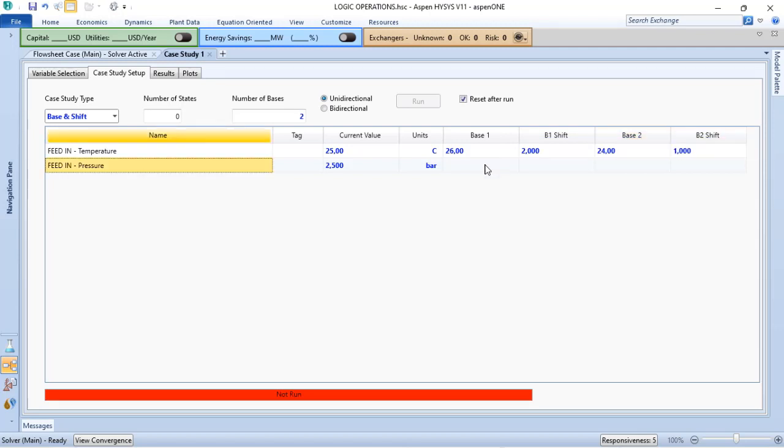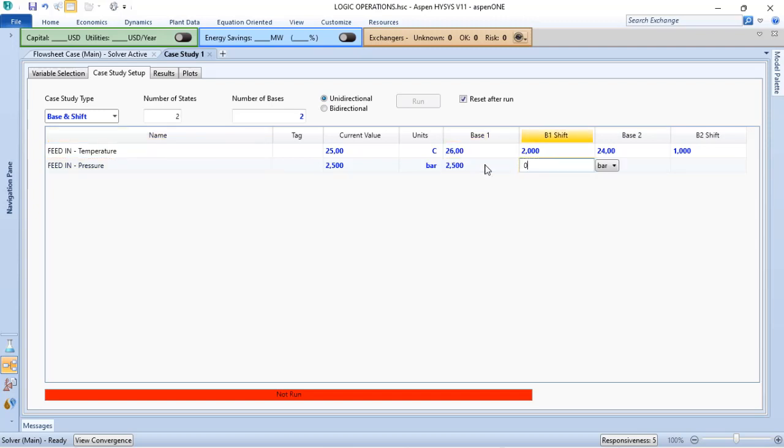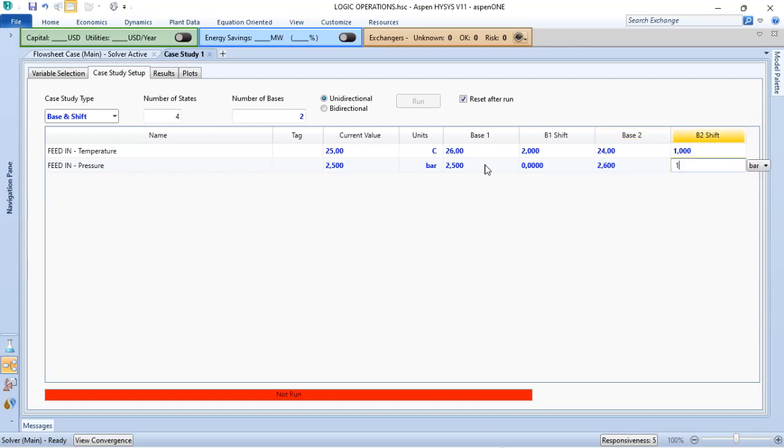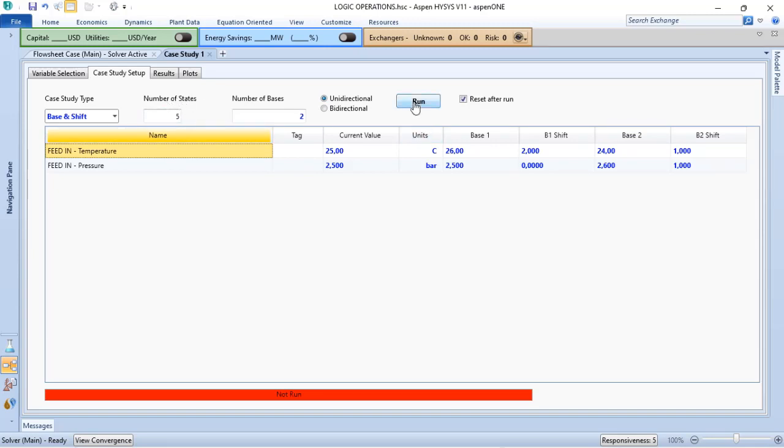And for my pressure, 2.5 and 0 and 2.6 and 1. With that, the Aspen HYSYS will verify five different conditions. Let's click on run.